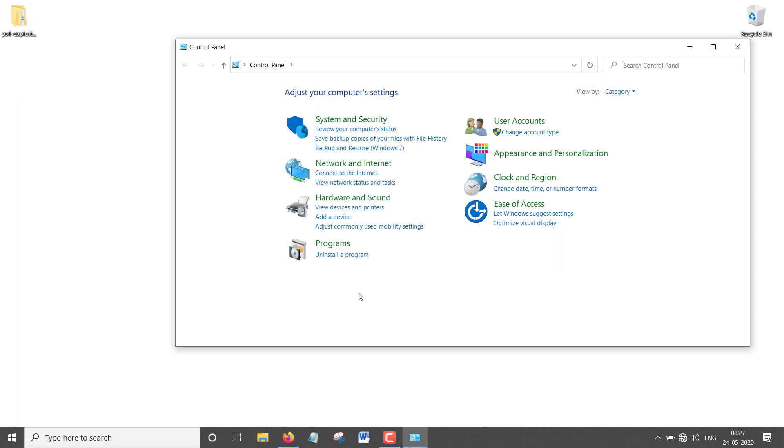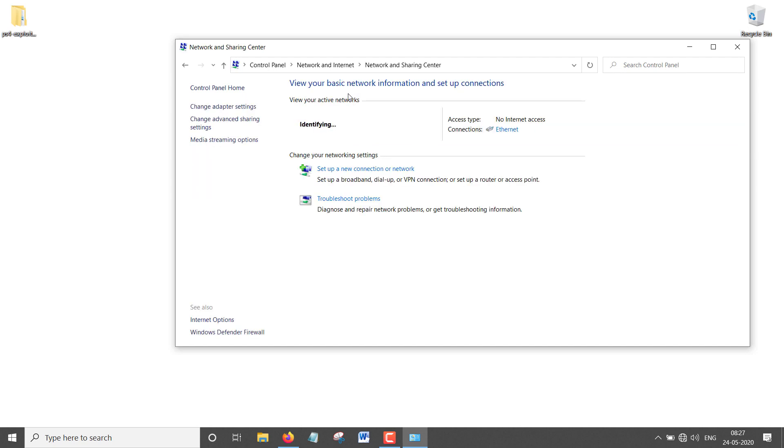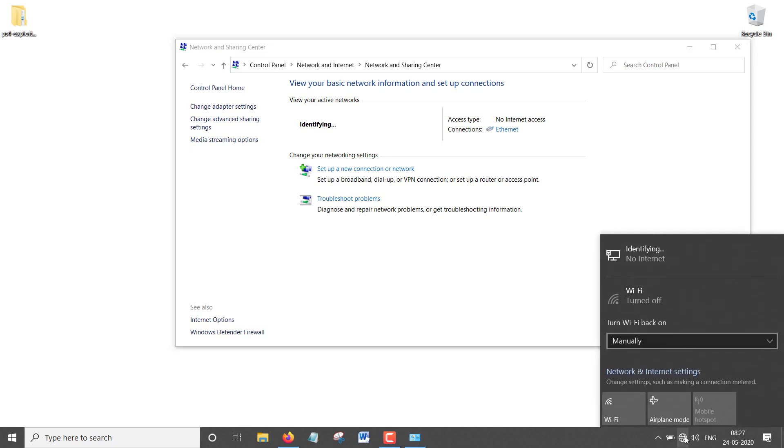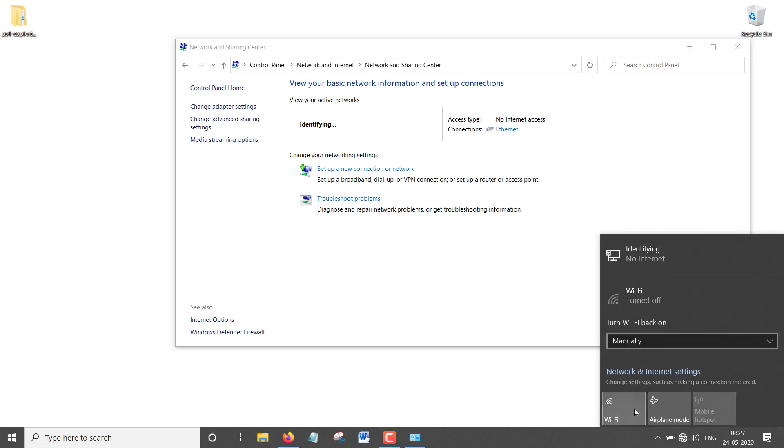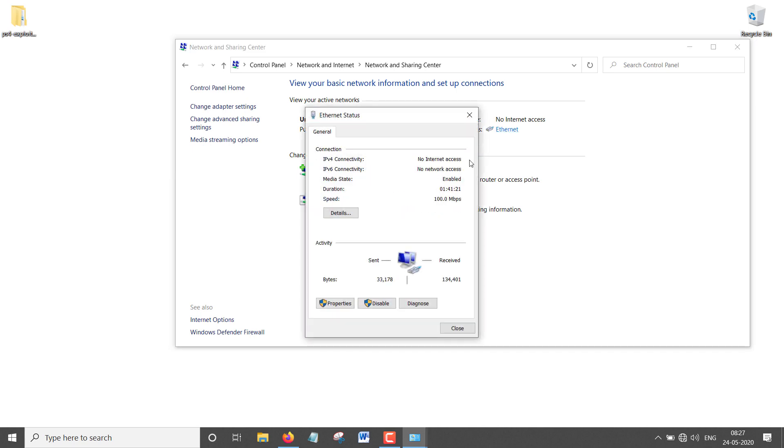This is where things get interesting. First, go to your Control Panel. I'm in my Control Panel, and you're going to look for Network and Internet. Click on it, then go to Network and Sharing Center. As you can see, it says it's identifying the network. Make sure you're clicking on Ethernet.